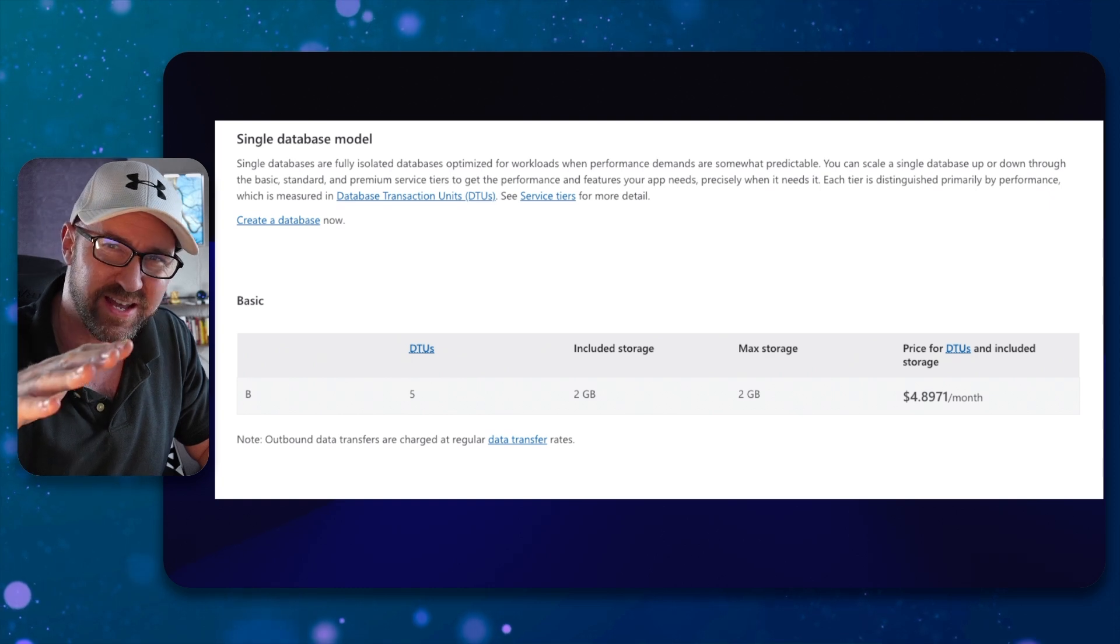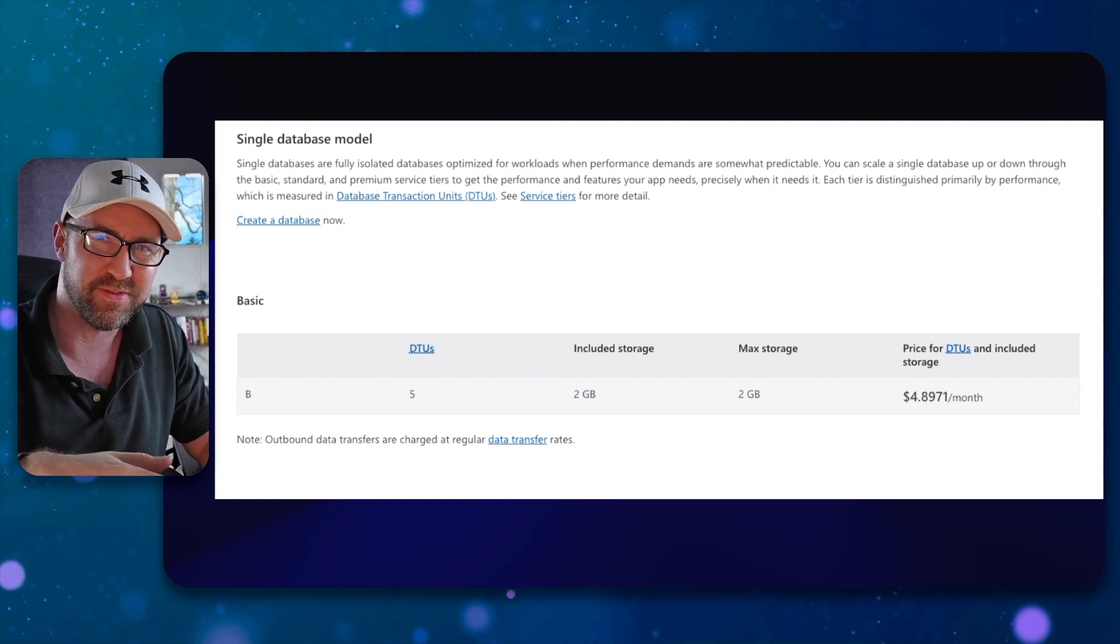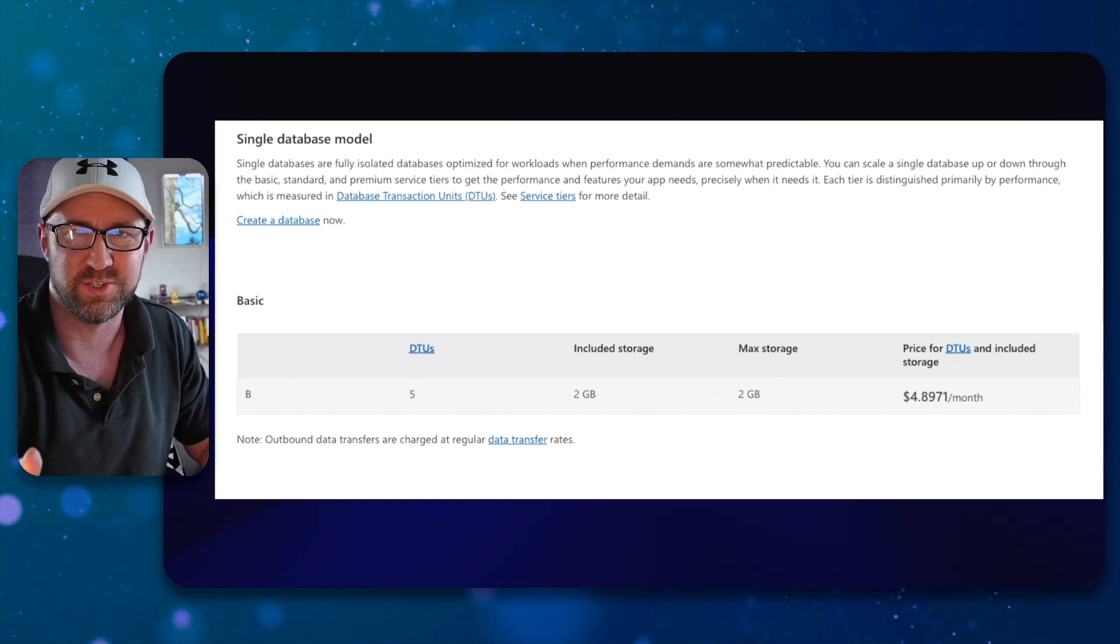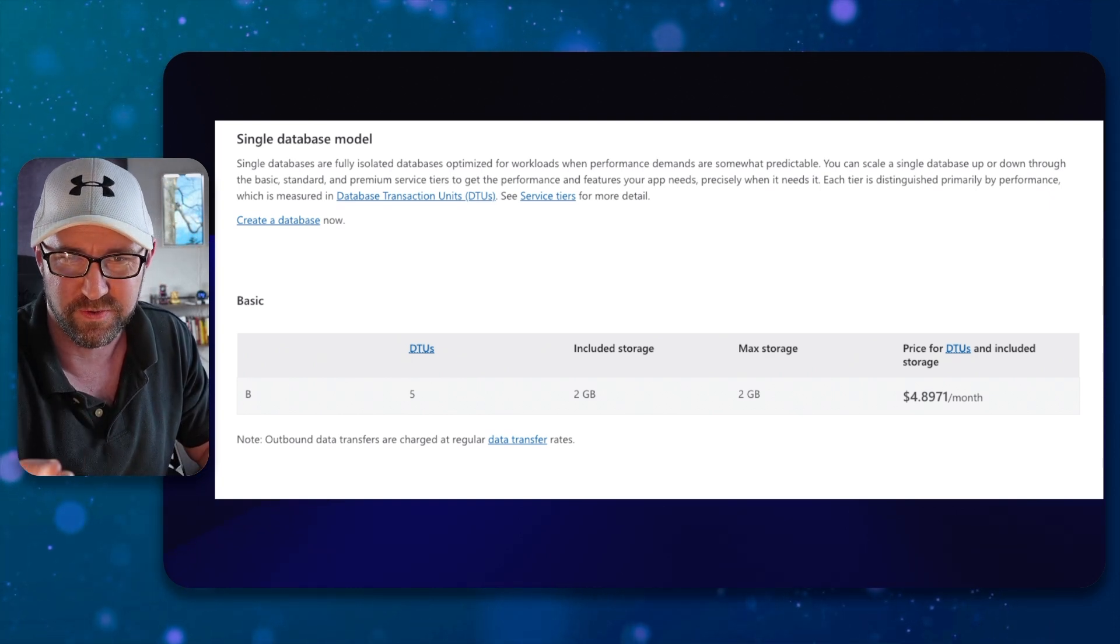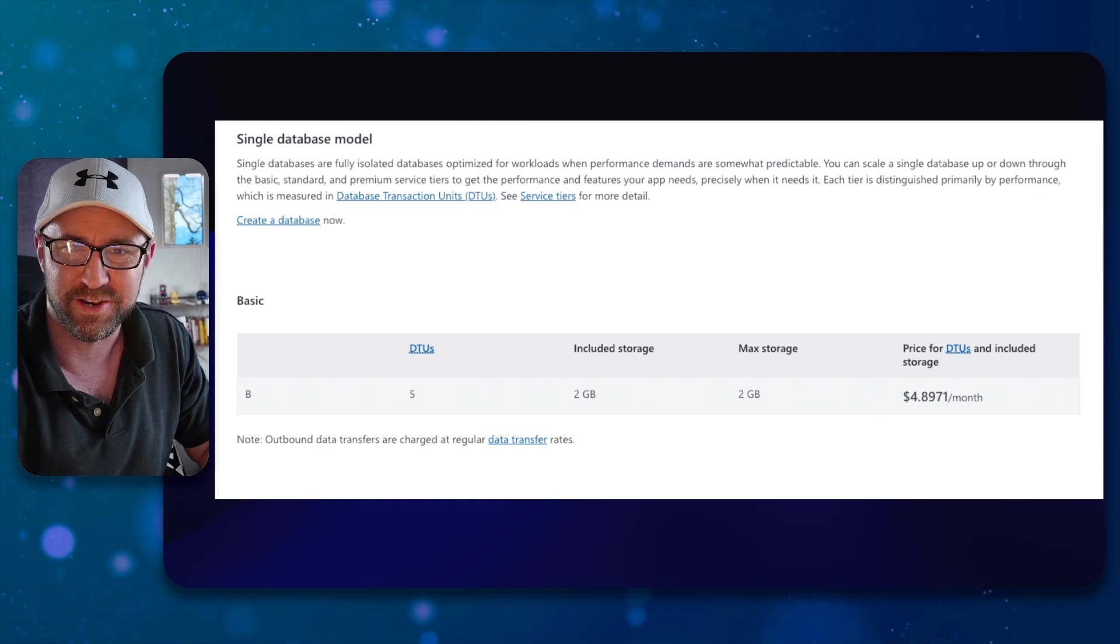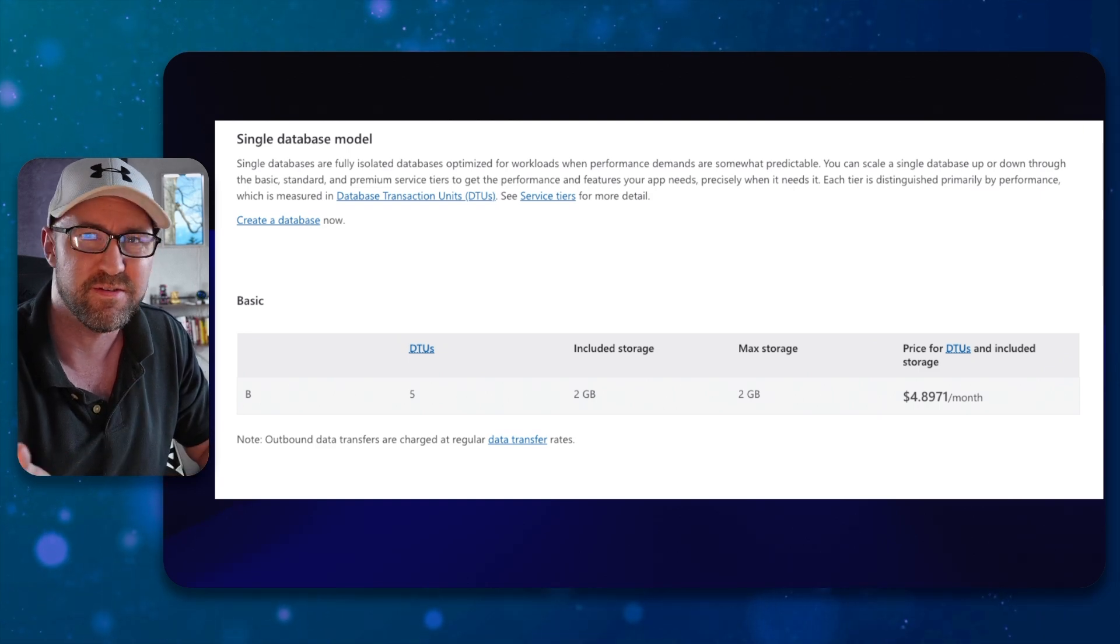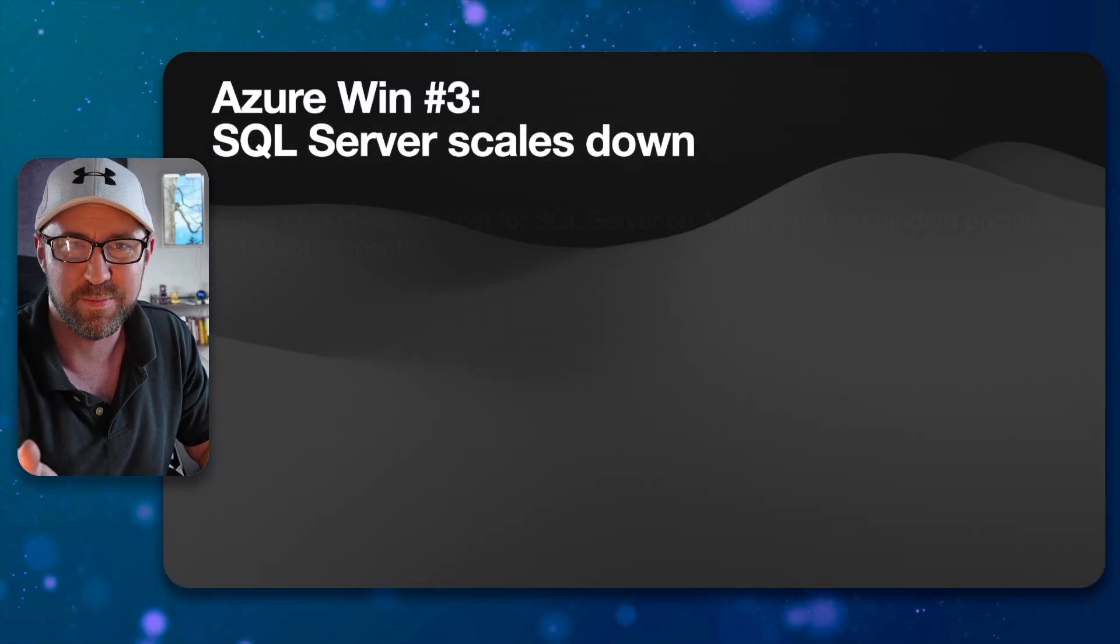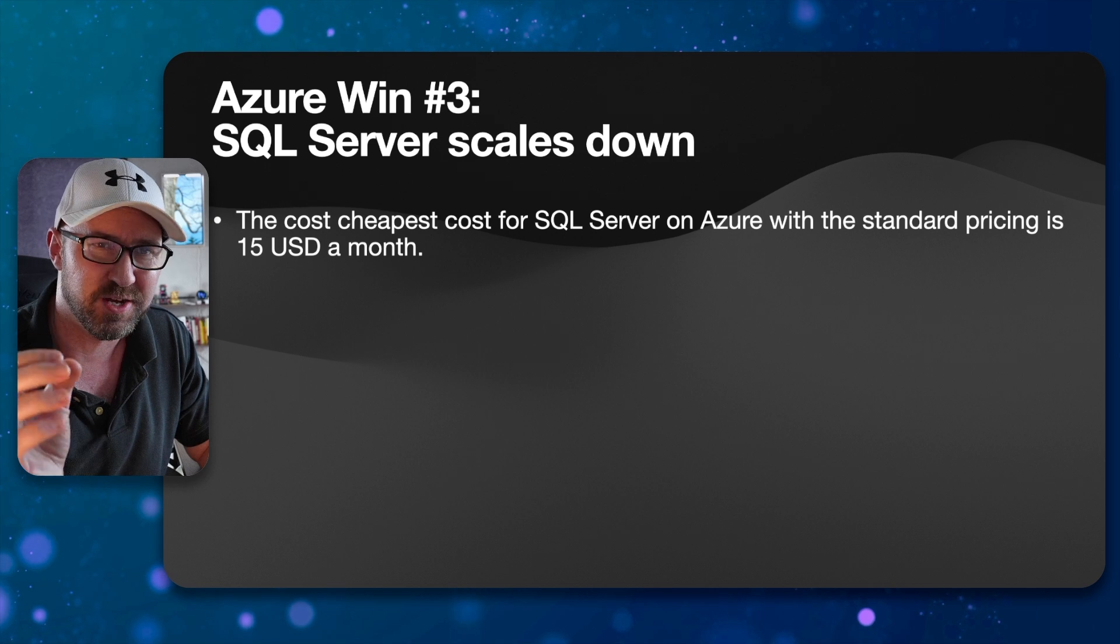It scales down even further on Azure because Microsoft controls SQL Server. So they can offer things like a basic plan $5 a month. Happy days for a small app. This might be what you need.